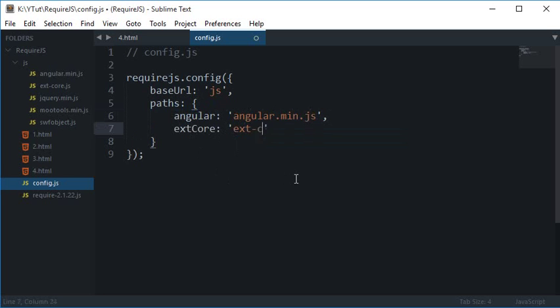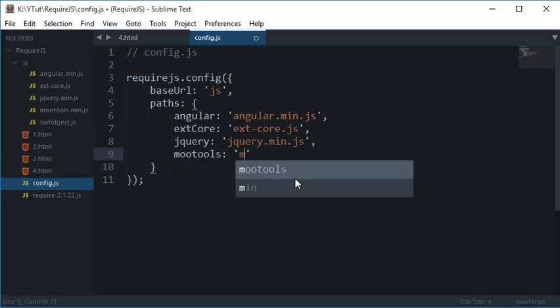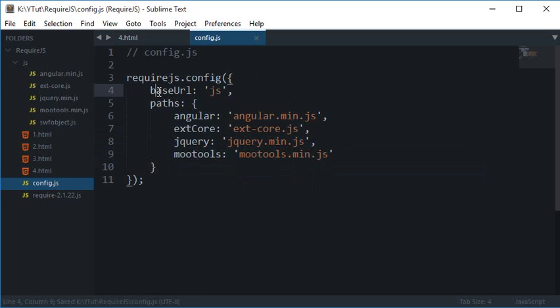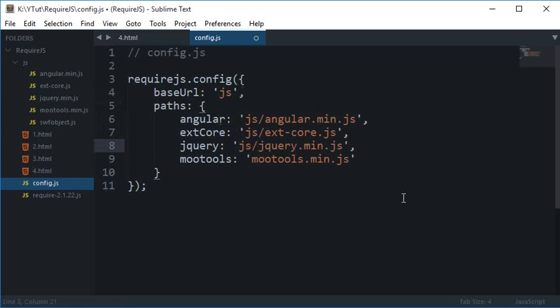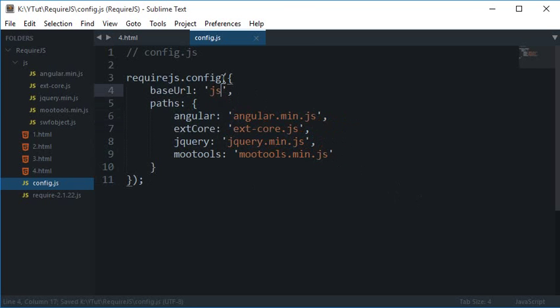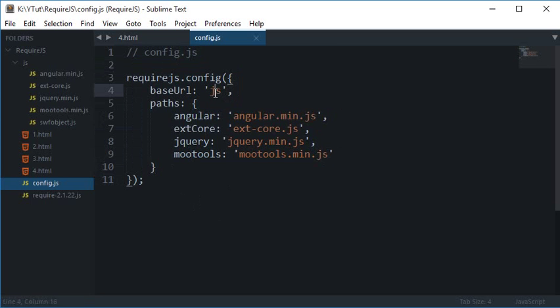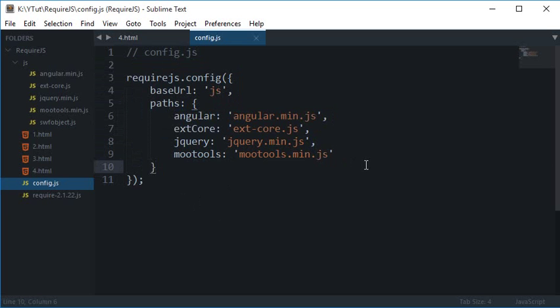Extcore.js then we have jQuery, jQuery.min.js and you know you get the idea that how this is working. So I'm going to use mootools.min.js and if I hadn't written this base URL as JS what I have to do is I have to write every single file something like this.